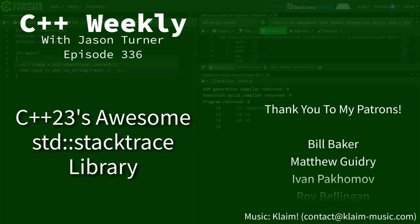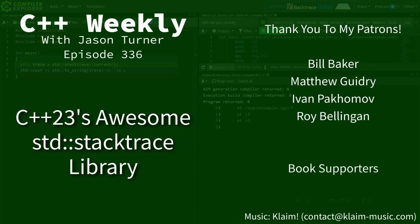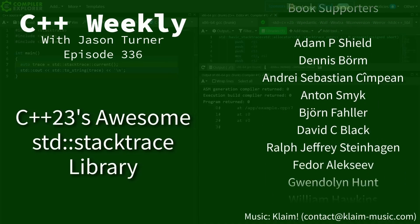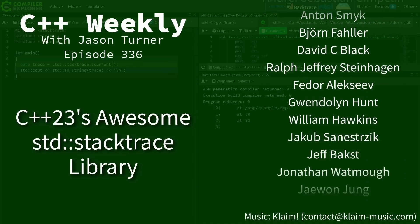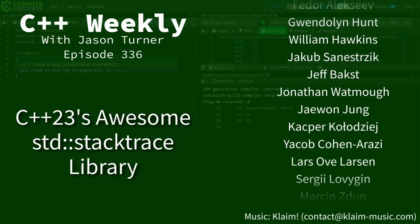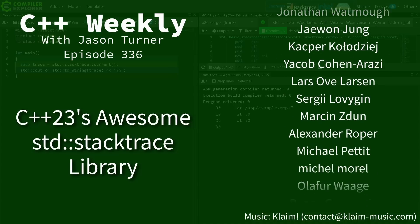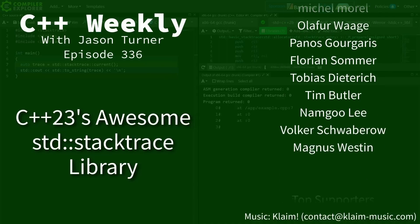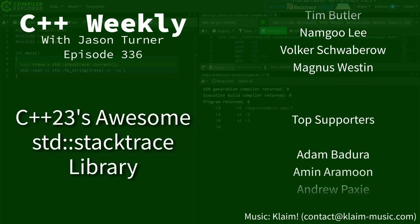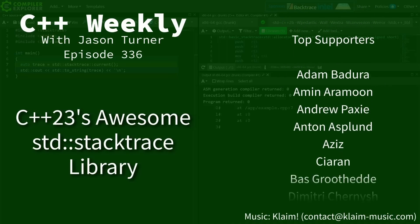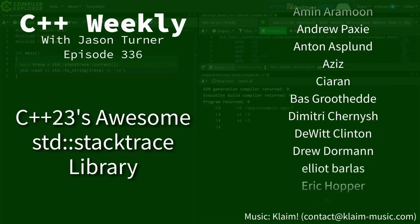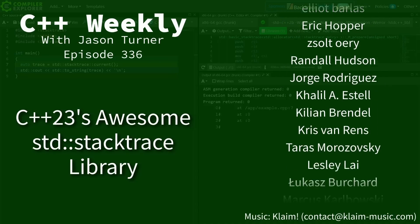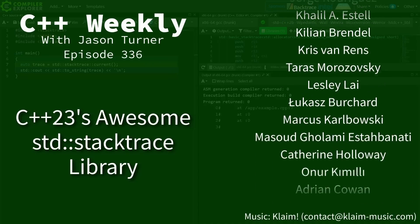Hello and welcome to C++ Weekly. I'm your host Jason Turner. In this episode I am going to cover C++23's stack trace library. Looks to be very interesting indeed.